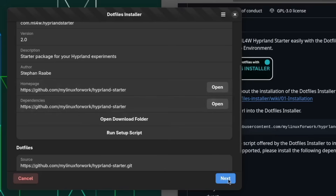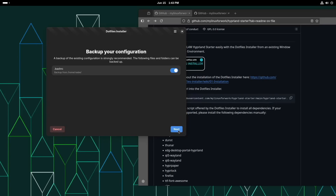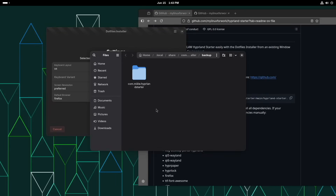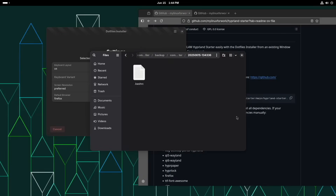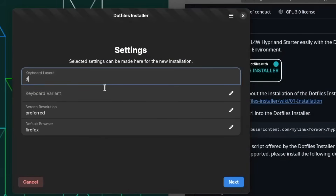I close the terminal and proceed in the .files installer since the dependencies are now installed. I click Next. I can create a backup of the existing .bashrc and click Next. Opening the backup folder shows the backup for the Hyperlens starter package — showing hidden files reveals the backup .bashrc from your system. Here I can configure the new .files: I want the German desktop keyboard layout, then click Next. The screen resolution is preferred and the default browser is Firefox.